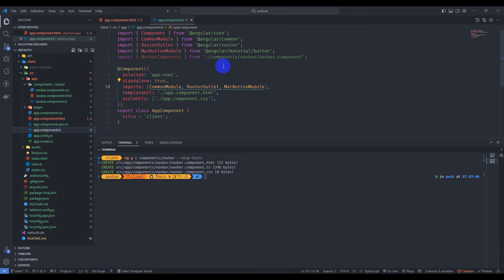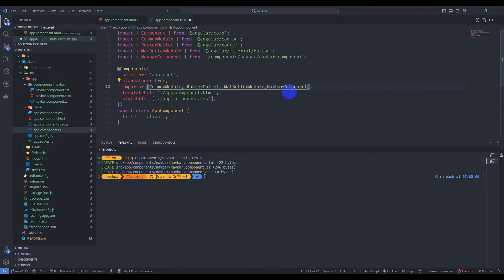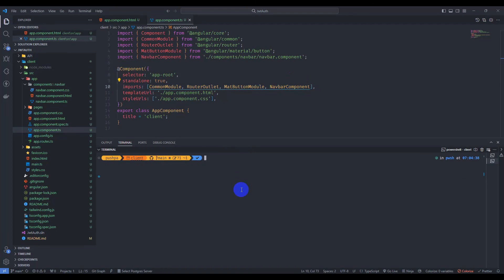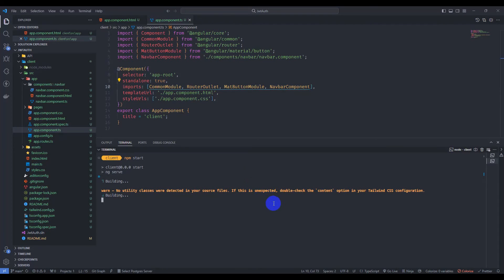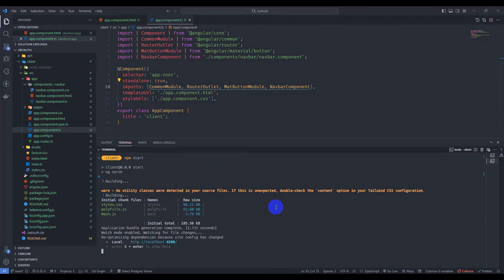Go to app component TypeScript and import our navbar component. Let's save it and run our application with npm start. Let's click the link with Ctrl+Click.